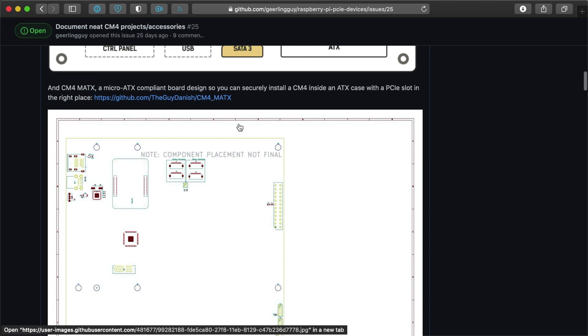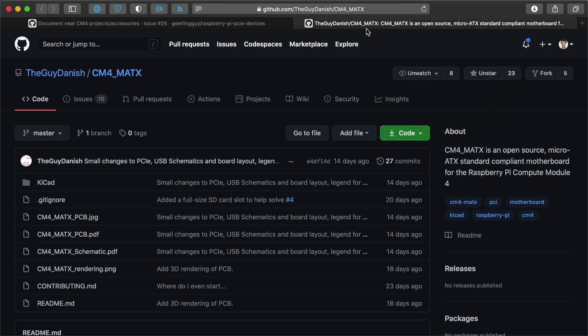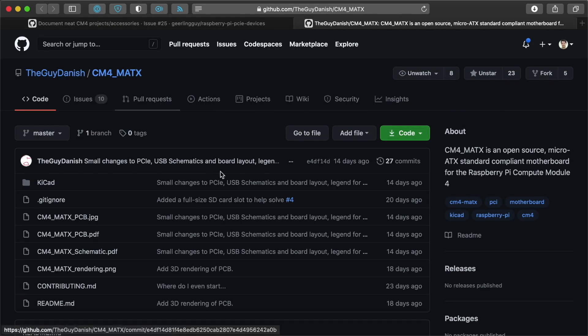Another cool project that I saw, this was right after I started publishing my first videos on the Compute Module 4. The Guy Danish on GitHub. This project, the CM4 MATX,